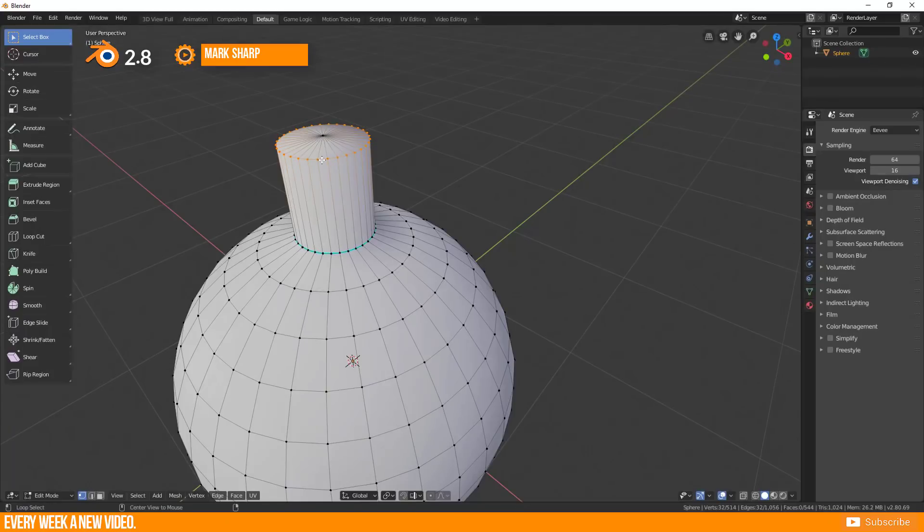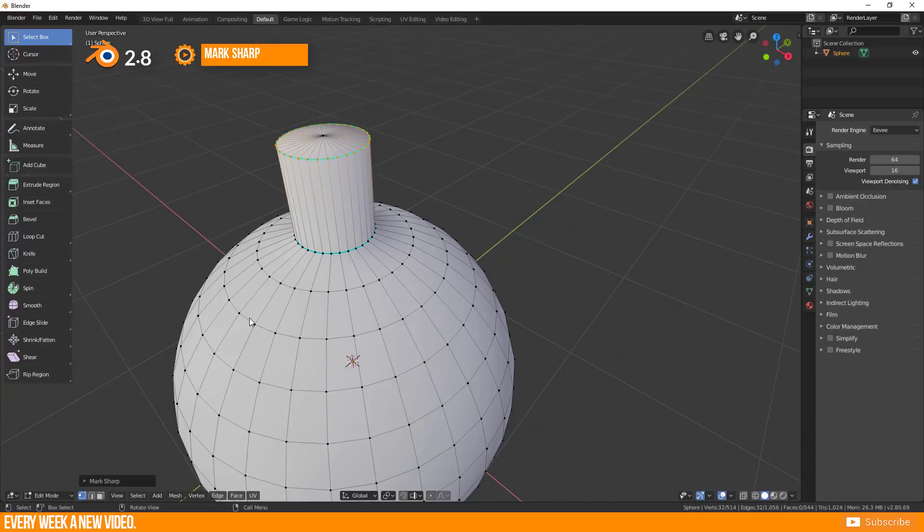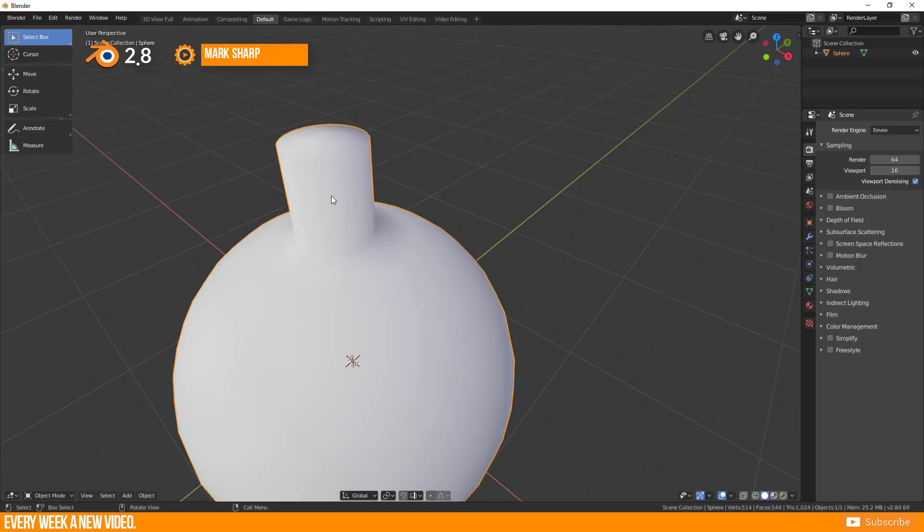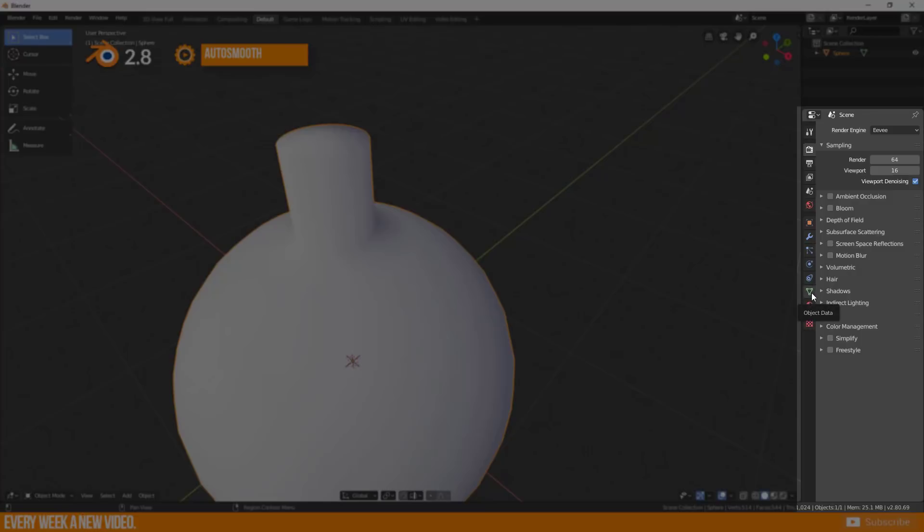But you will always find it in the bottom bar under Edge and Mark Sharp. Again the function is only working together with Auto Smooth. The position of Auto Smooth doesn't change and this is still under Property, Object Data,